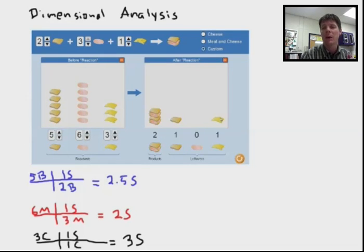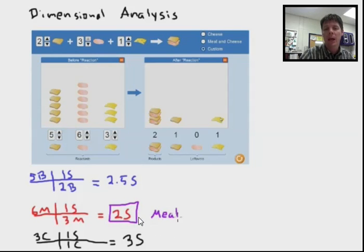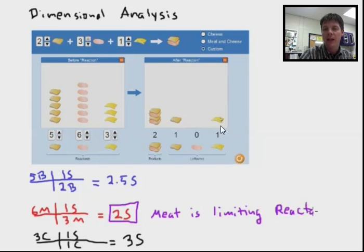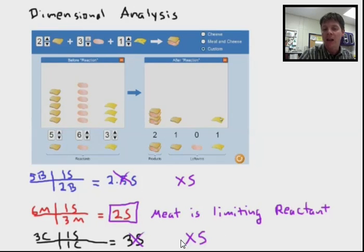Now I can't simultaneously make two and a half sandwiches, two sandwiches, and three sandwiches. I'm always going to select the value with the lowest result, so the number of sandwiches that I can make is two. Meat is identified here as the limiting reactant in this example. The other two reactants where I have leftovers — bread and cheese — we're going to identify those as excess reactants. I don't have enough meat to make two and a half or three sandwiches, so I will have leftovers of bread and cheese, and both are identified as excess reactants.